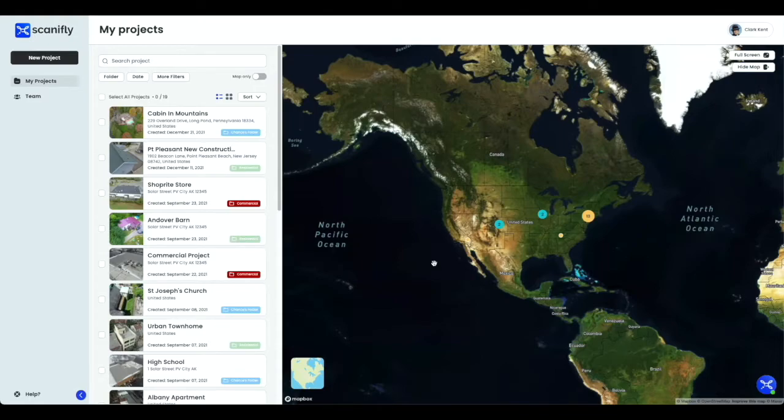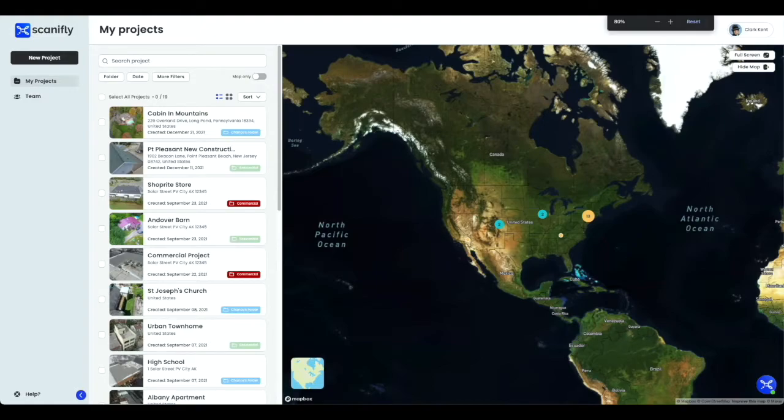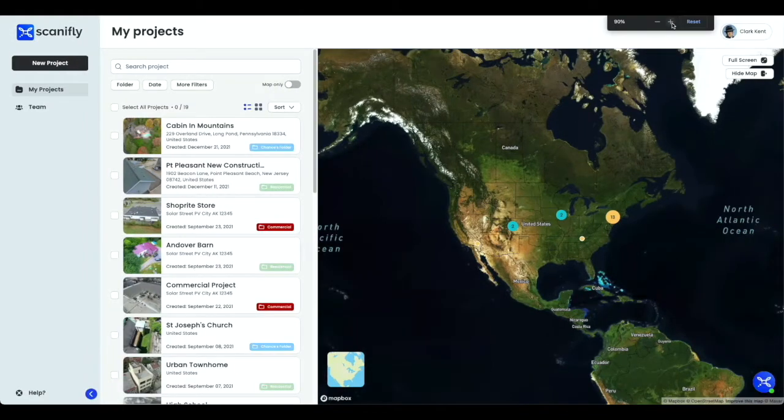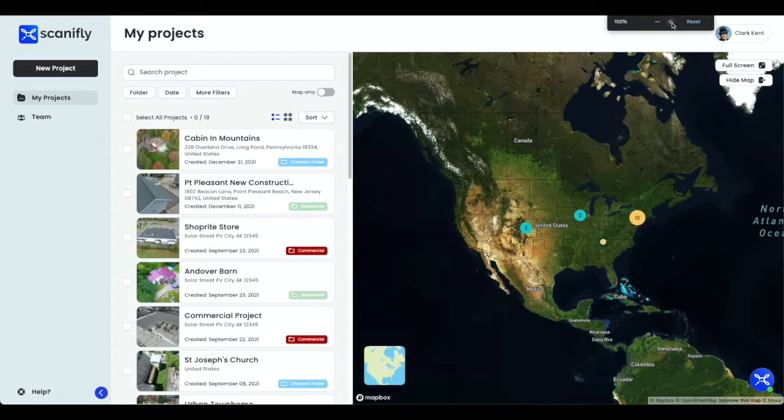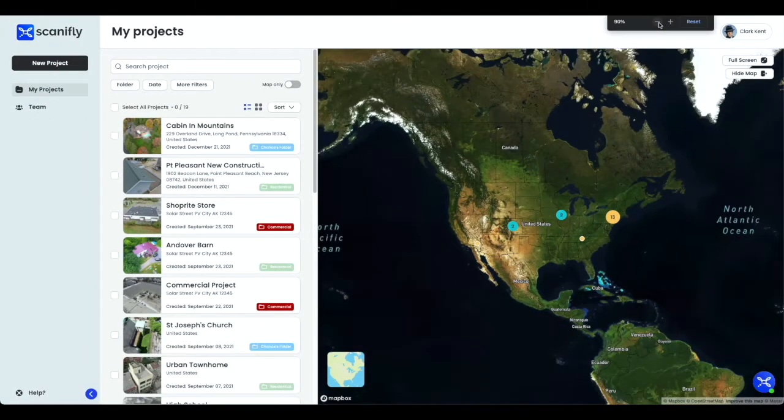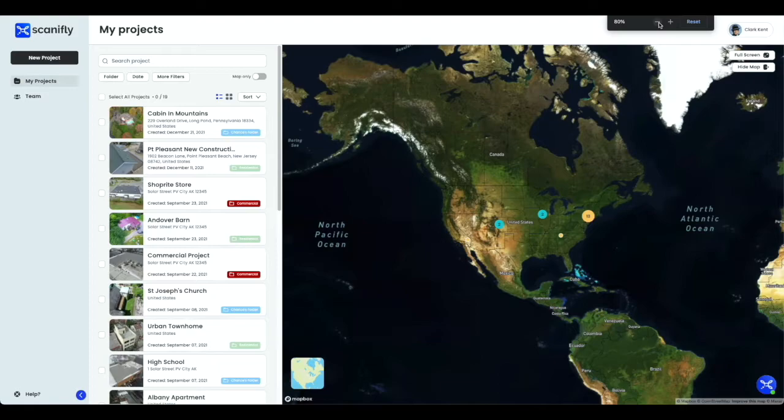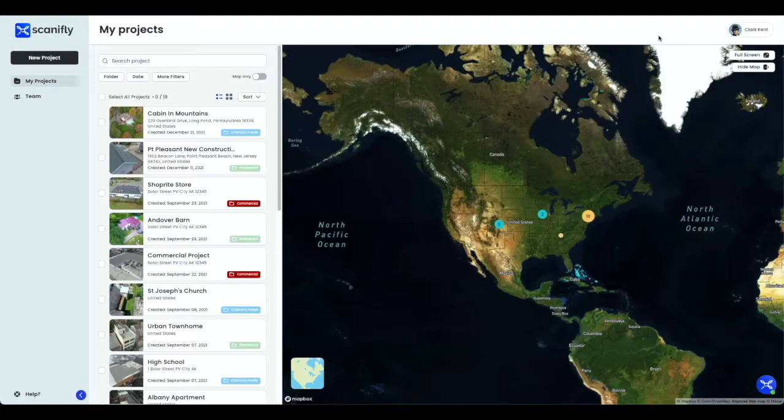Before we continue, it's important that your browser view looks like the view that's shown on the screen. If your view looks different, use your browser's zoom settings to adjust the view of the window so that all of the information is clearly visible in the Scanify interface. We also recommend using a keyboard and mouse for ease of use when working in Scanify, as well as an up-to-date version of Google Chrome browser for the best user experience.